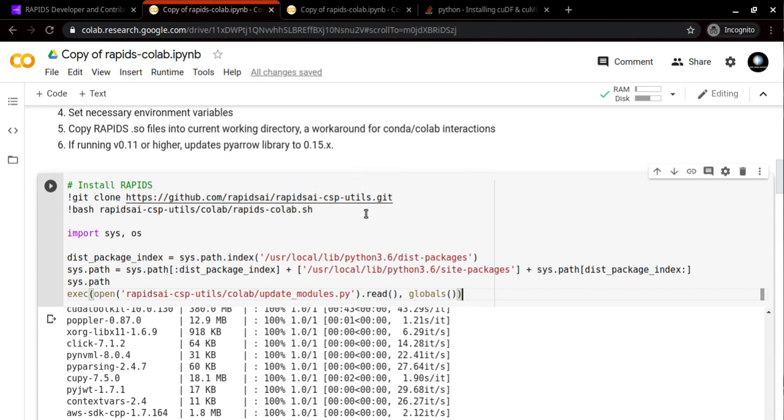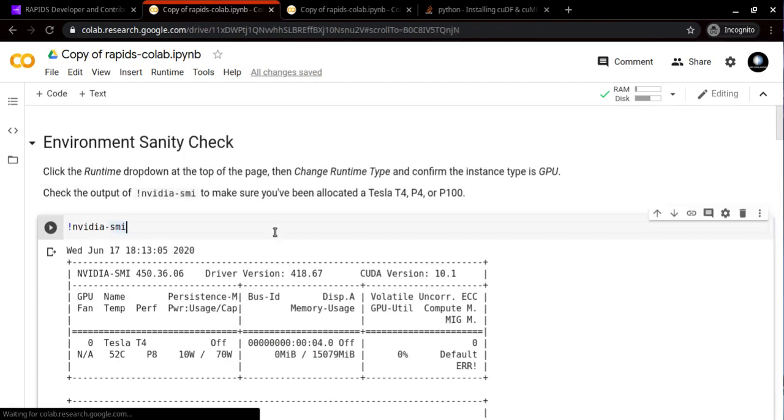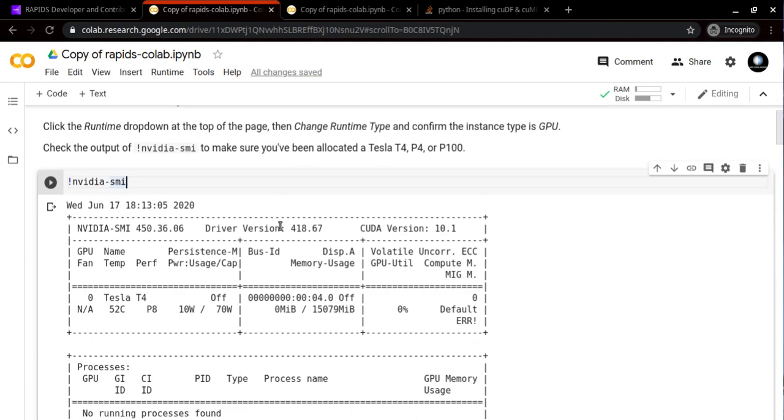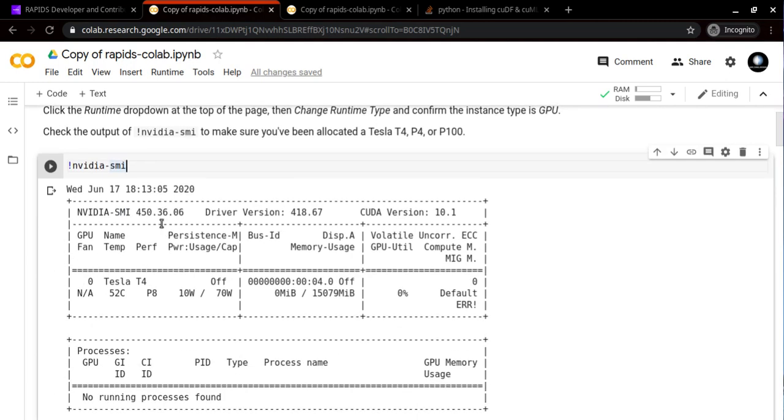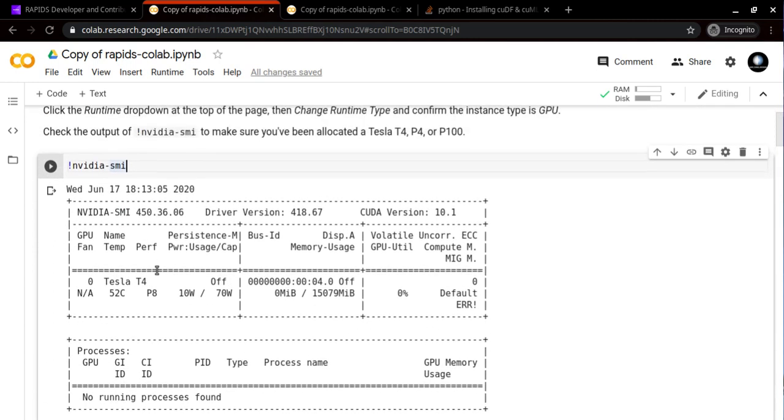You need to run these two cells. The first cell will make sure that you are located on either one of these GPUs: T4, P4, or P100. I have run this cell and it allocated me Tesla T4.